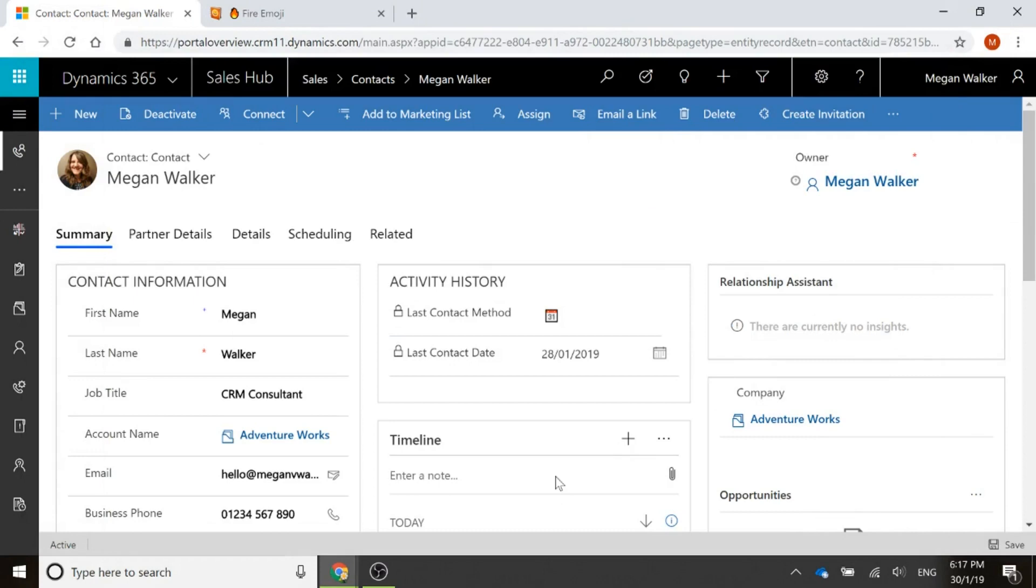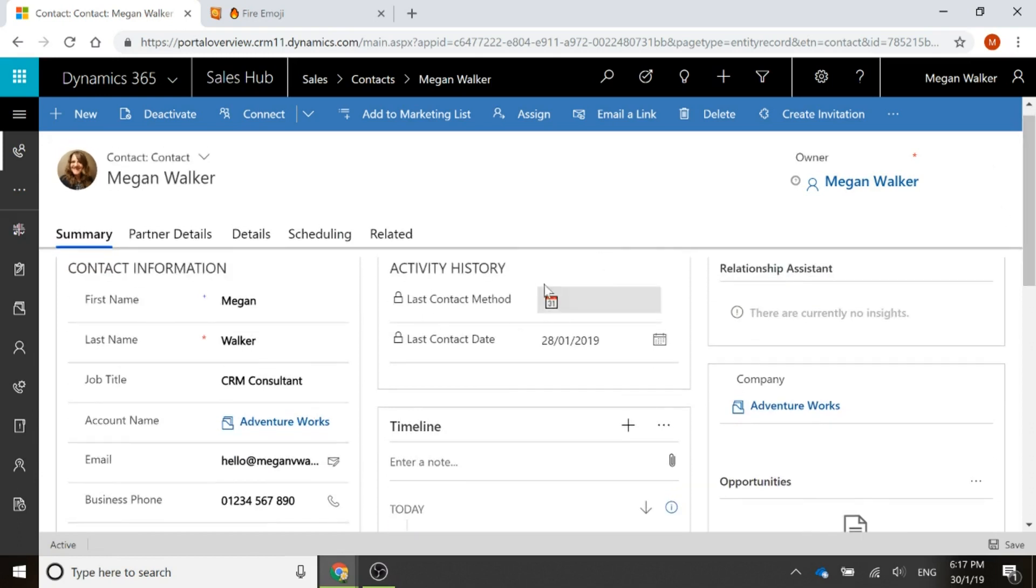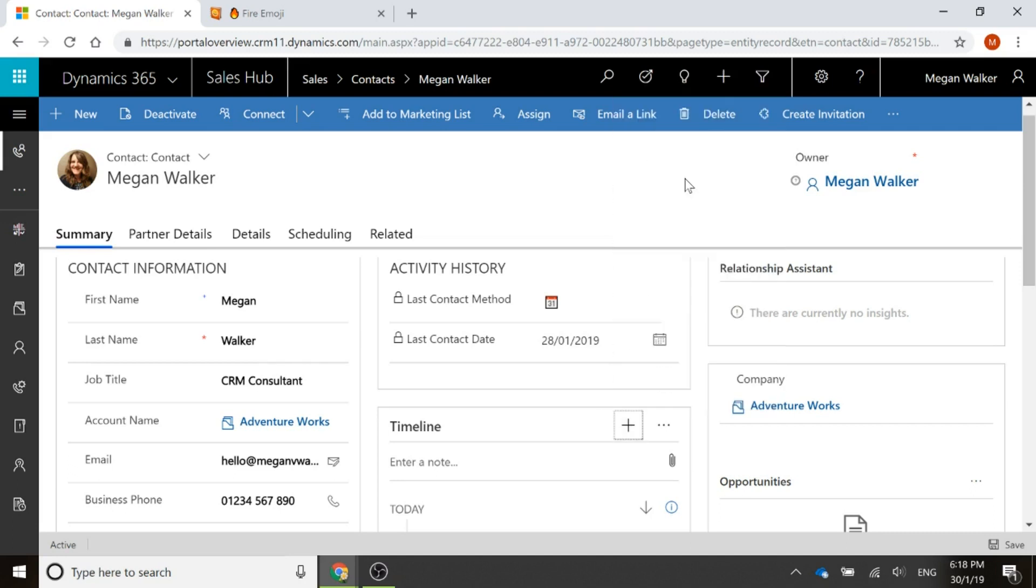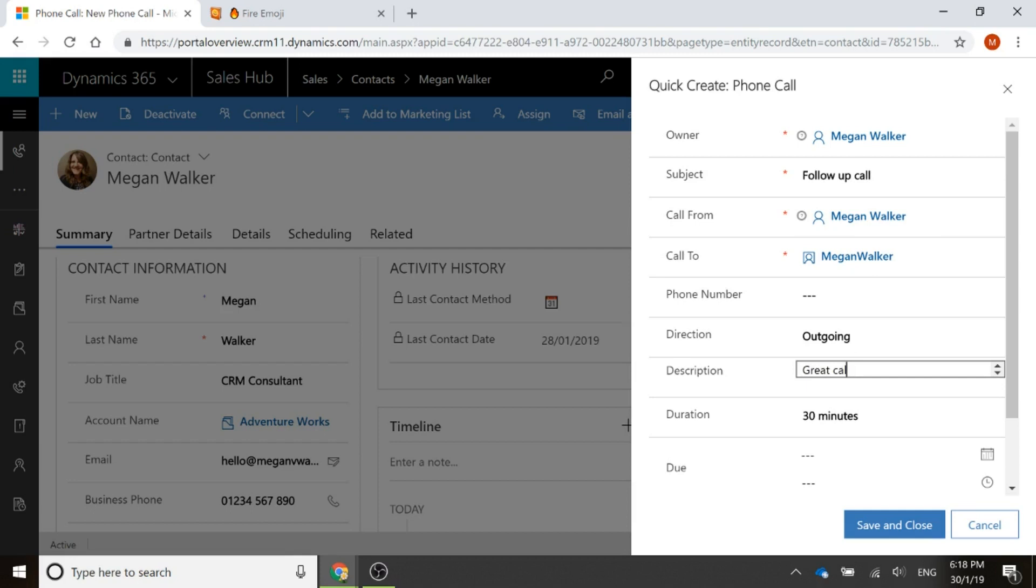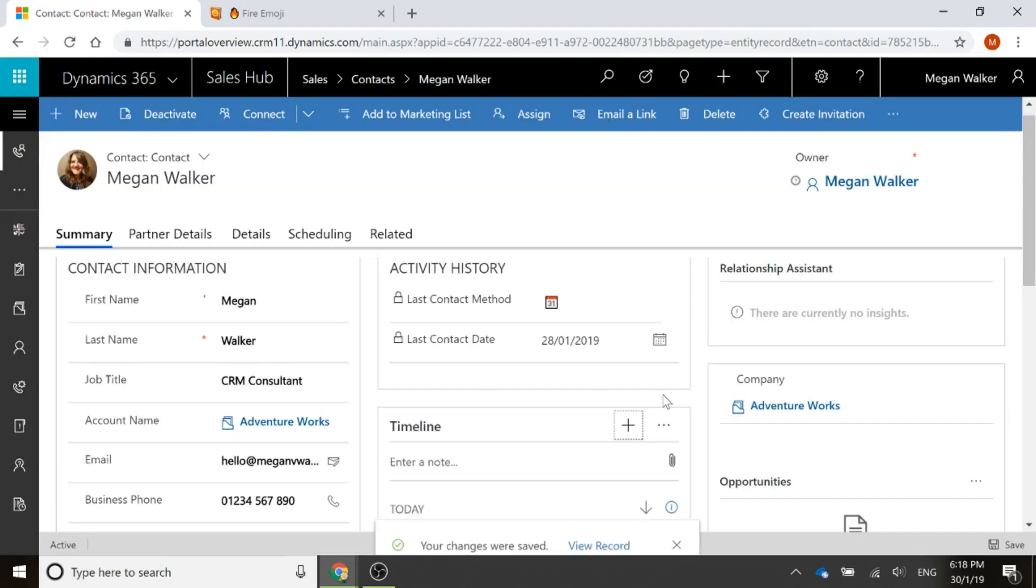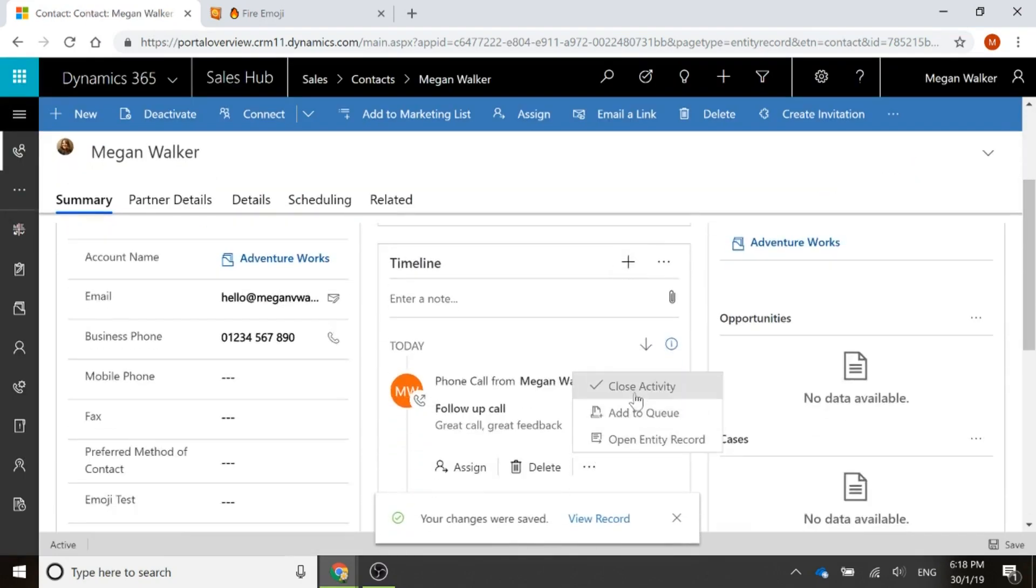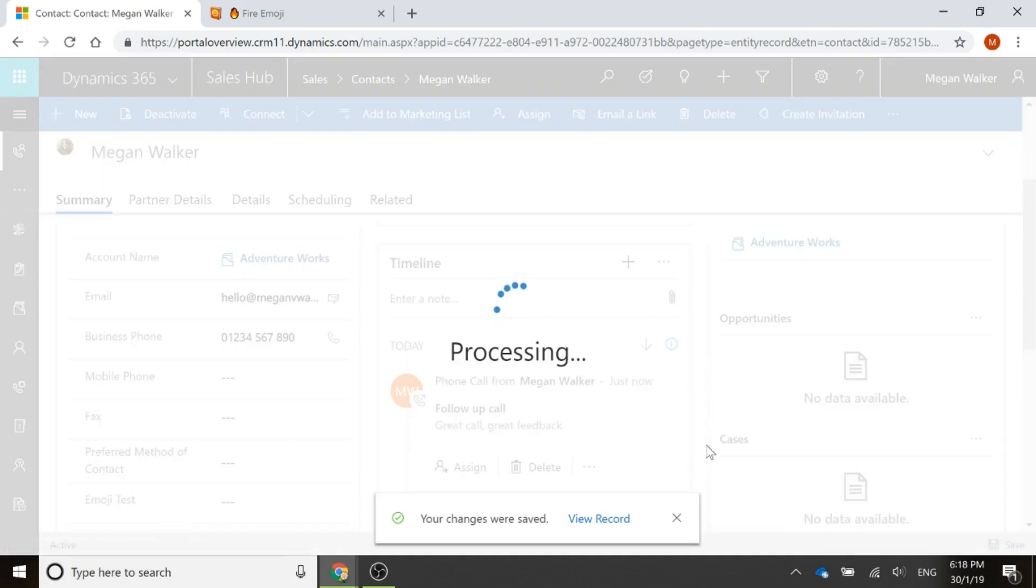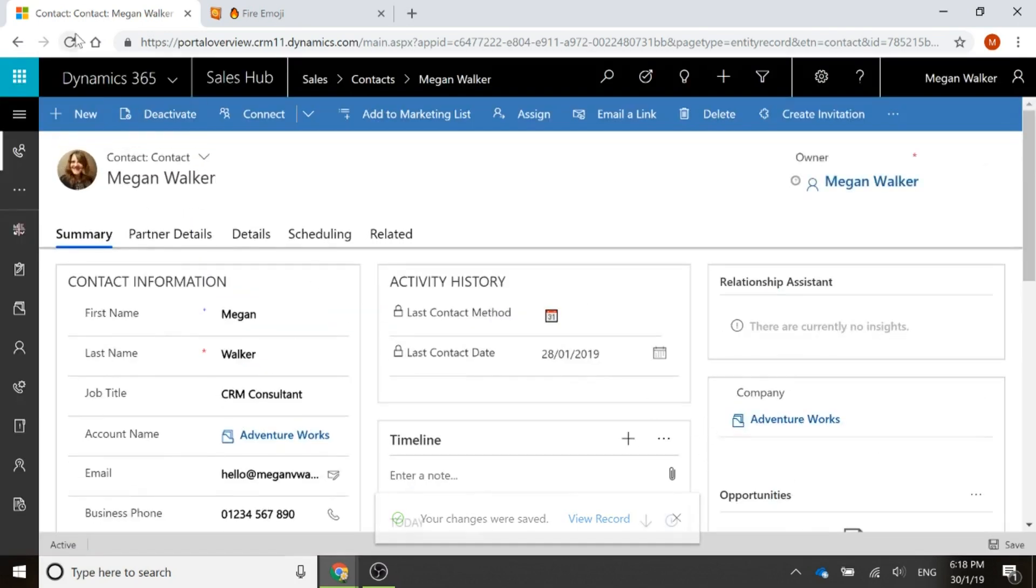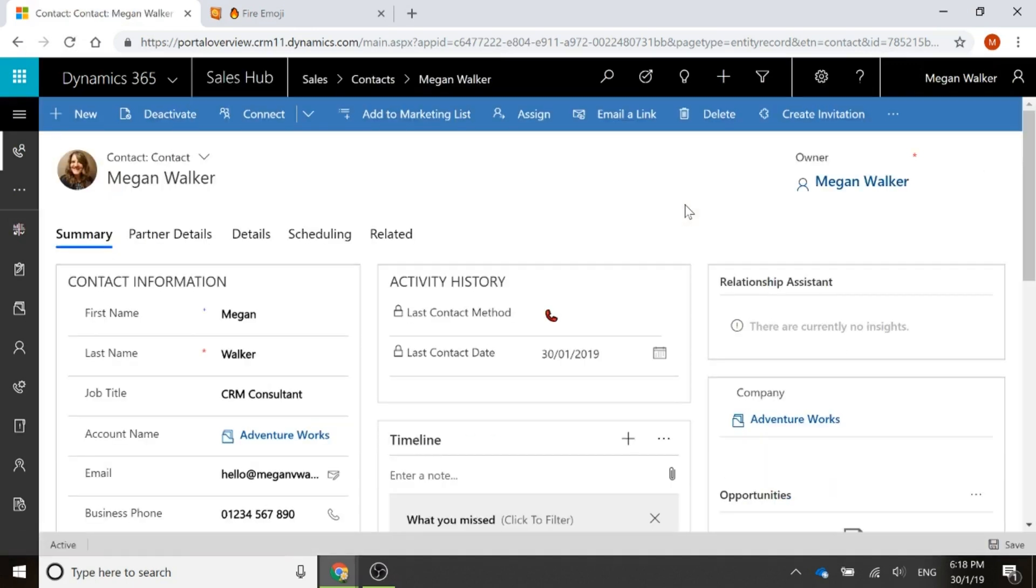What I've done is this is using a workflow that is also taking advantage of the emoji option set and being able to say if we create and complete a phone call. So if I say follow-up call and create call, create feedback, whatever it might be, and we'll go ahead and complete that, close the activity. Now if I just go ahead and refresh this. There we go, perfect.